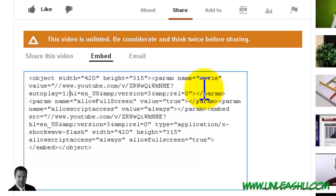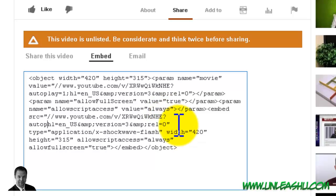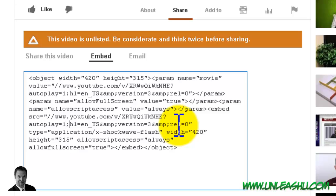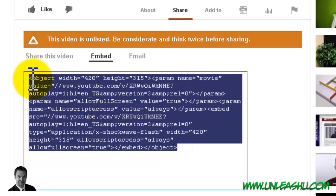Now in the old code, the link shows up twice and you need to do it in both places. So down here, we're going to go autoplay equals one and semicolon again. So make sure it's in both places.